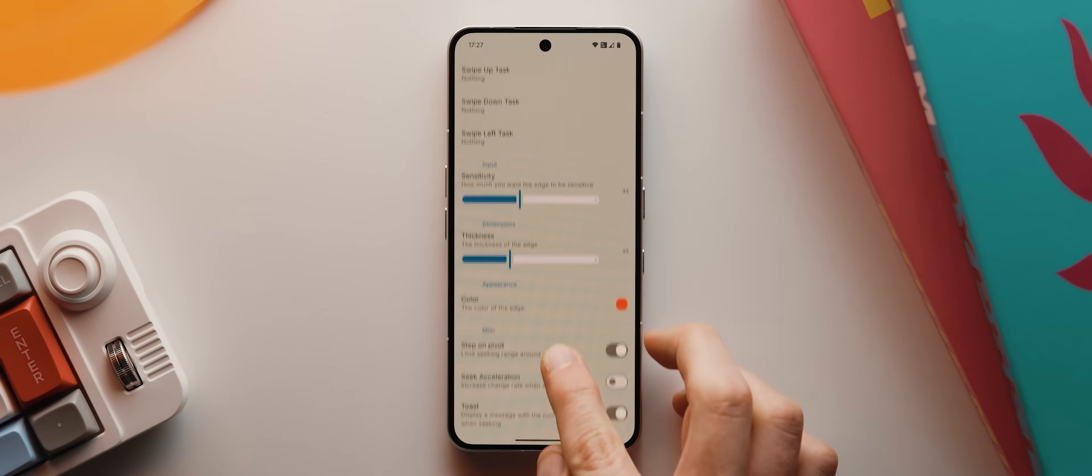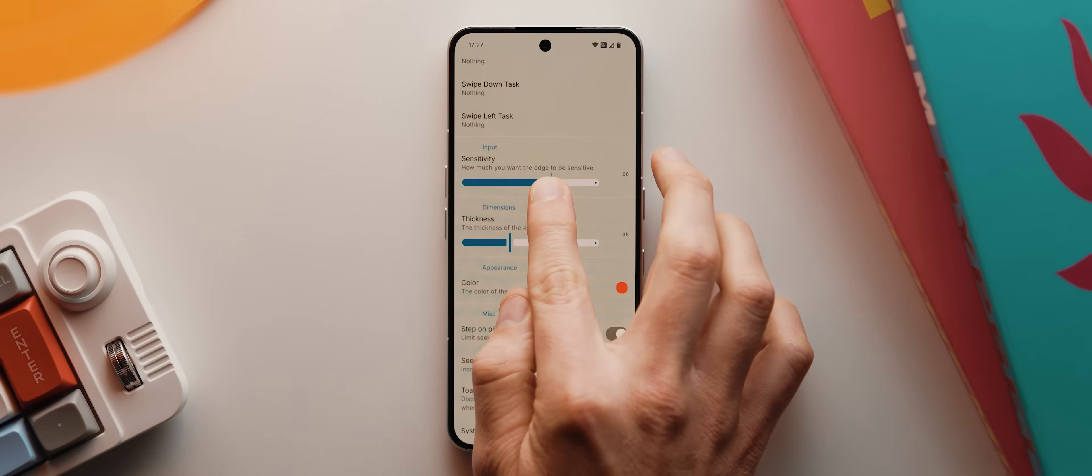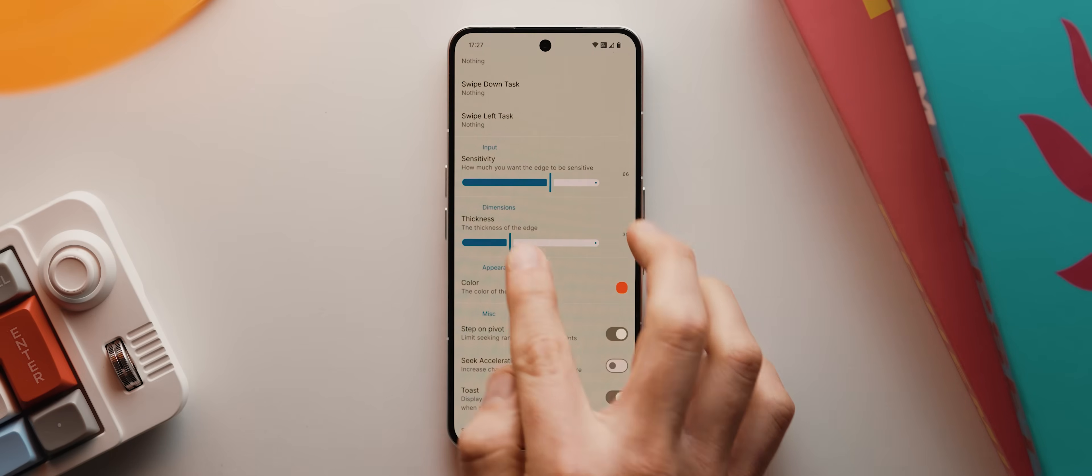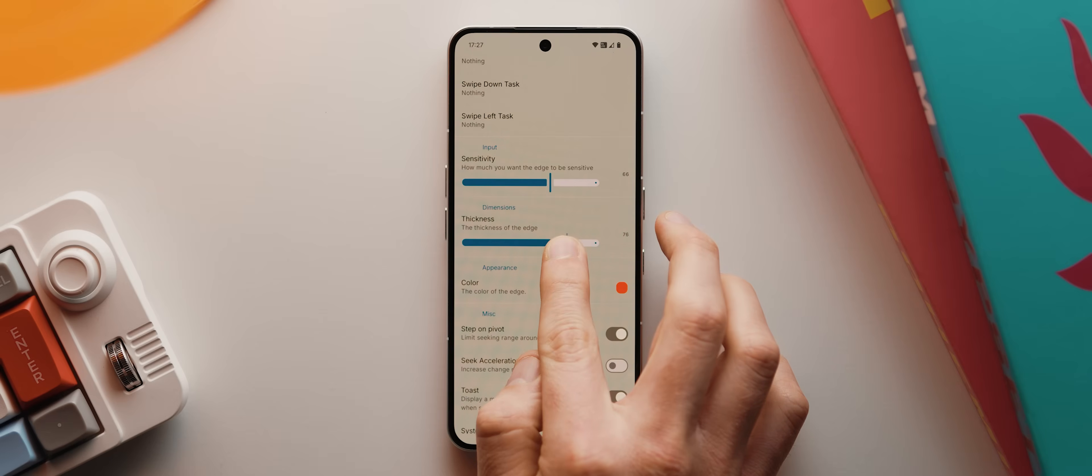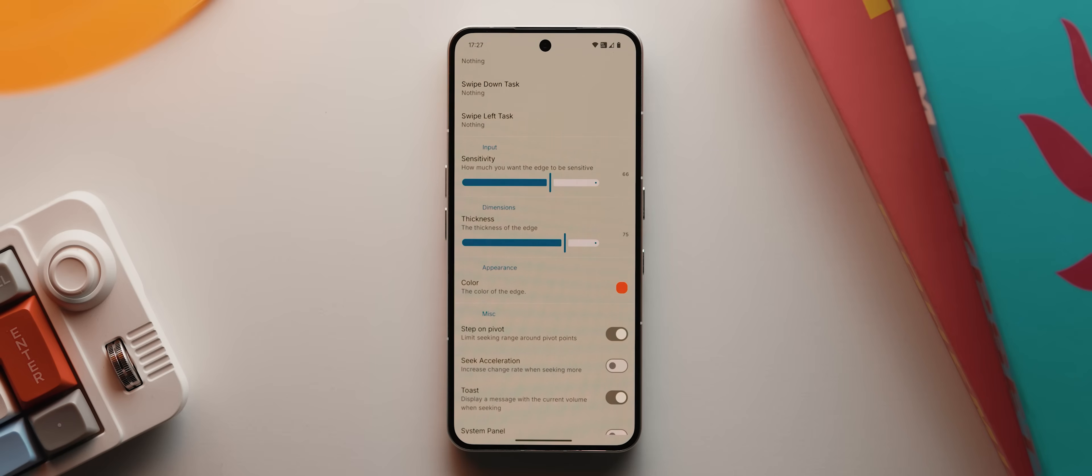Below that, we have the option to tweak how sensitive and how large the edge zone is, which by the way, I actually recommend increasing quite a bit if you're planning on using the zones on the top or bottom of your phone. There's also a few other customization options down here, but I'm just going to leave everything as default for the time being.